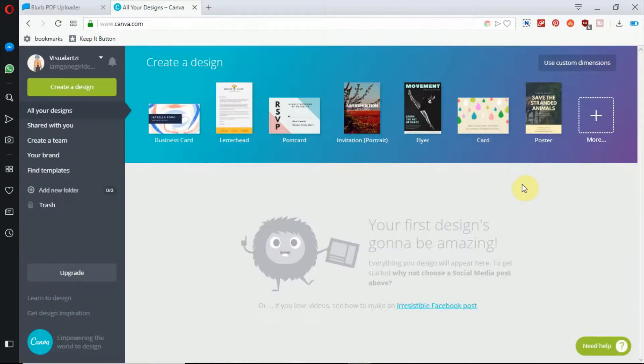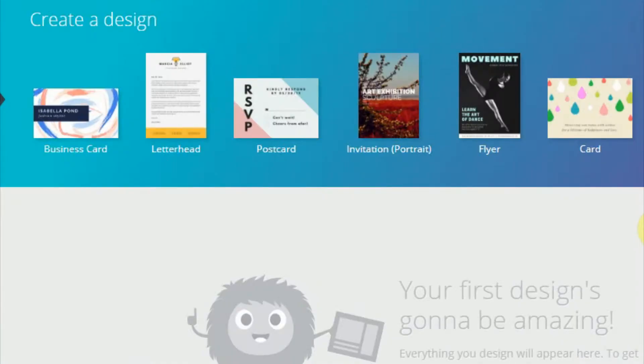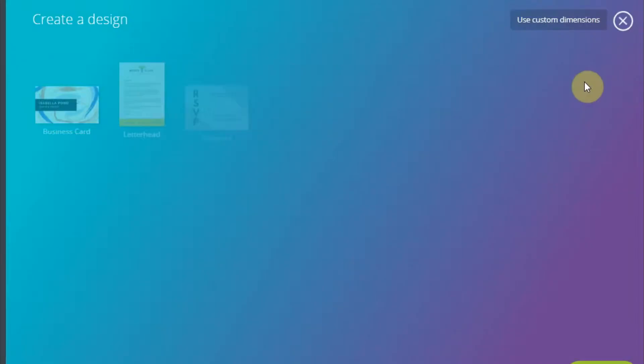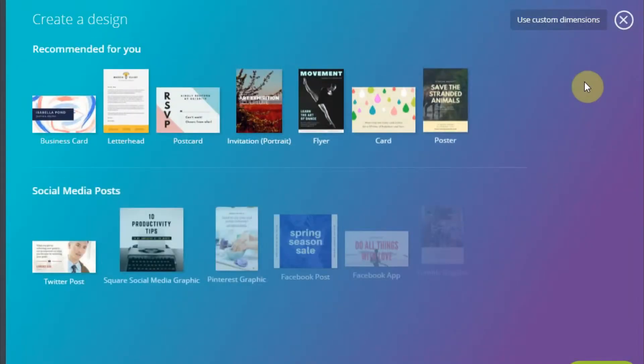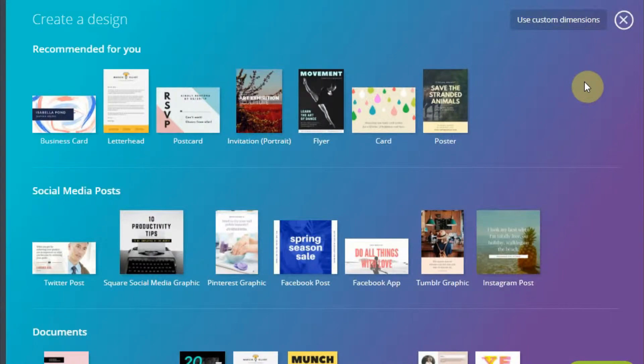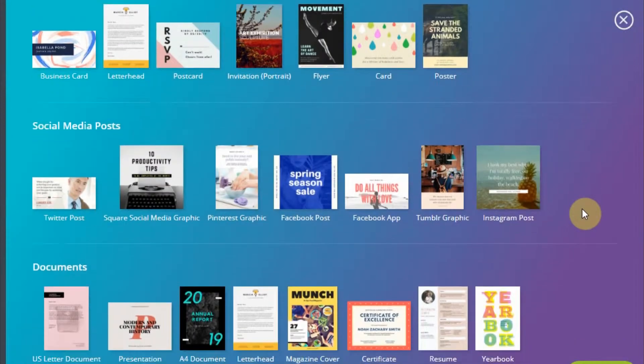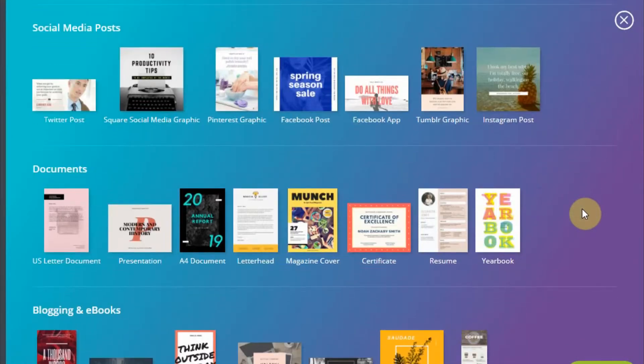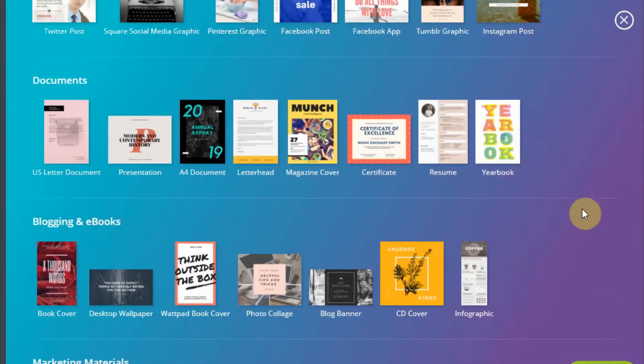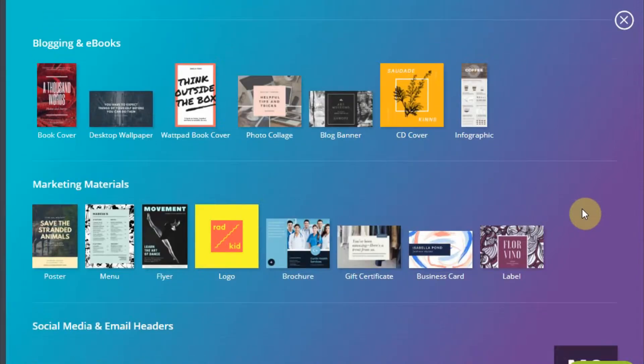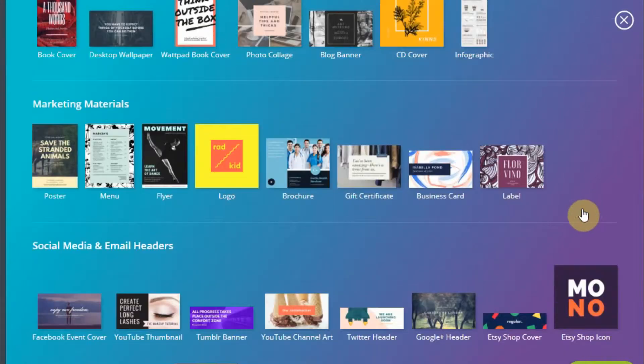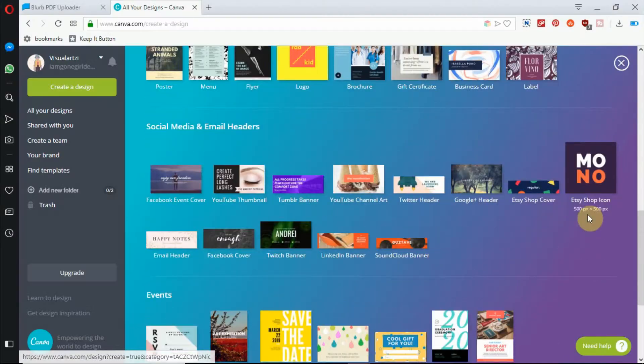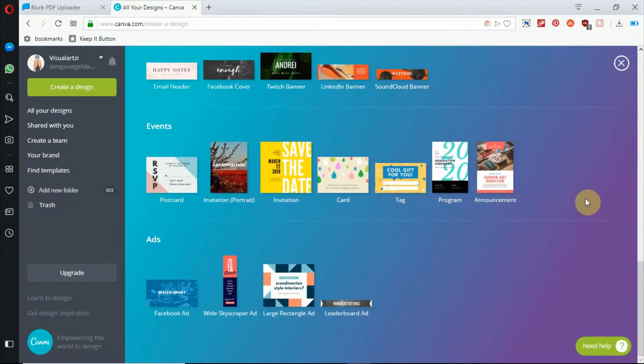Once you log in to Canva, you'll see an area that says create a design. There you can see a whole bunch of templates that you can use for different things that you need, like social media and resumes and marketing.